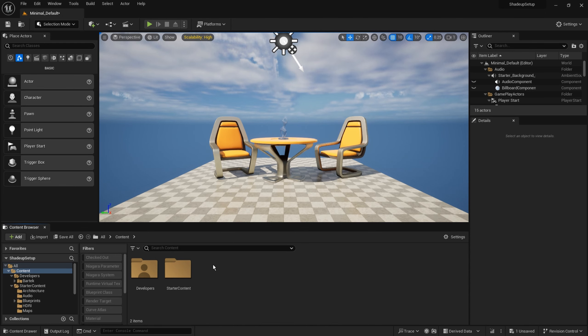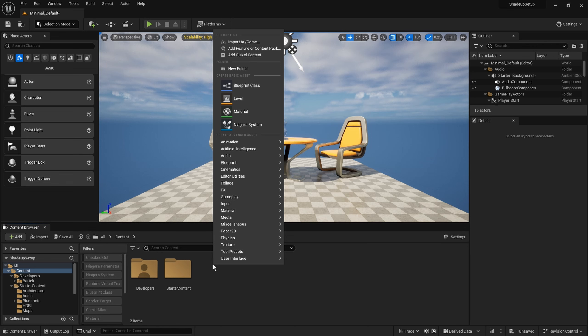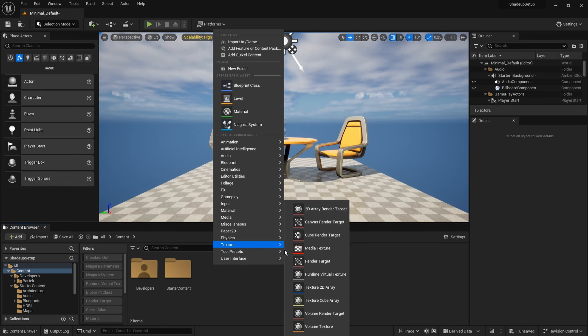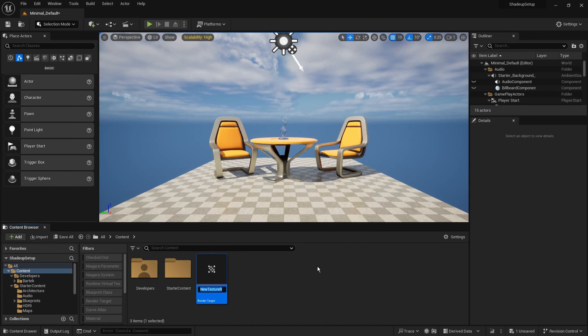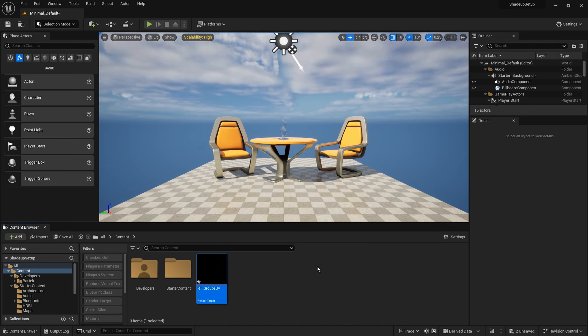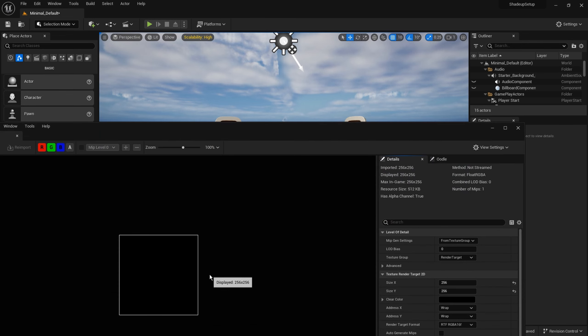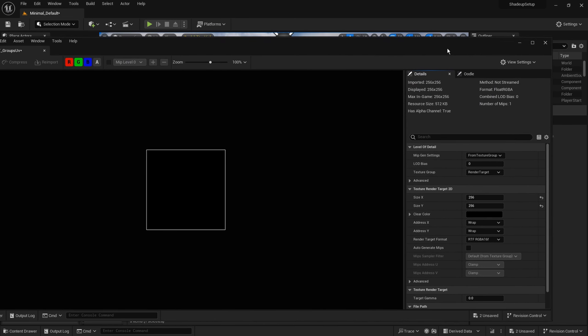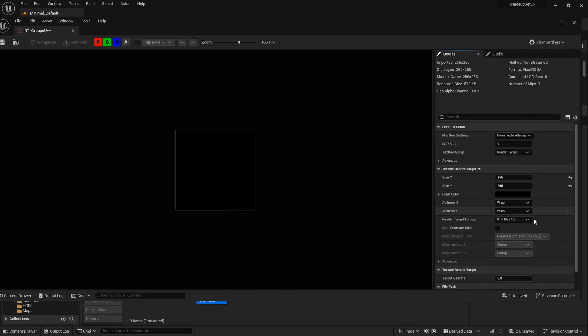Now let's test our compute shader. I'm creating a new render texture, calling it rt-groups-uv. I'm also changing the format because the template we generated uses 8-bit.